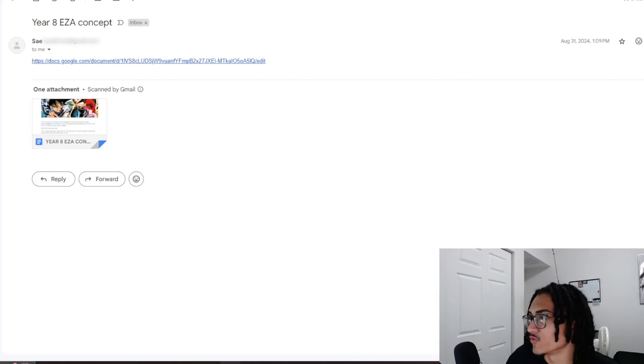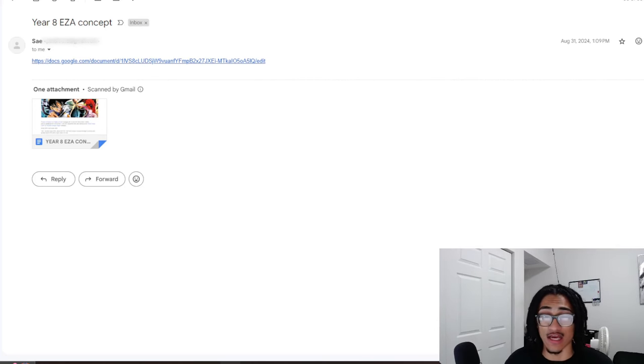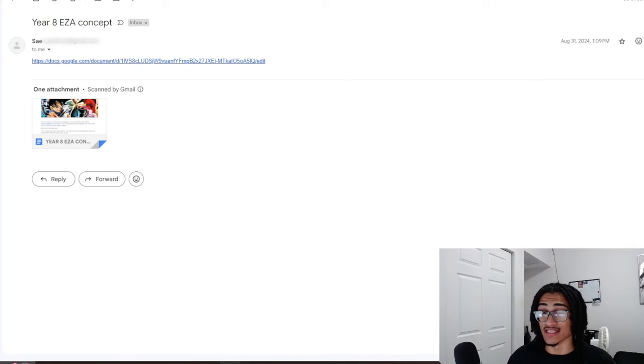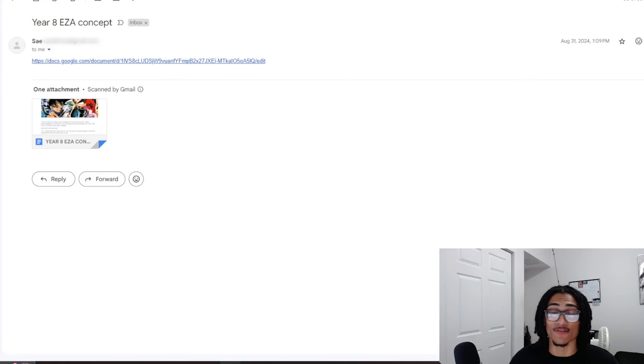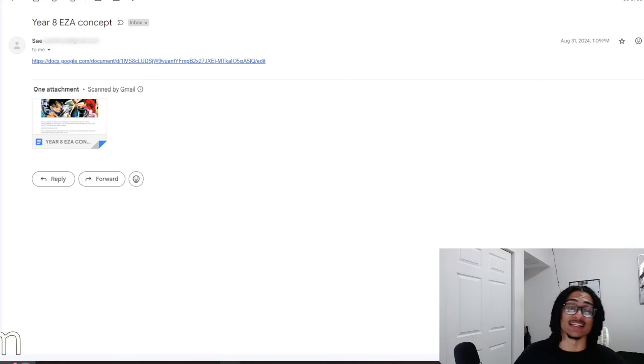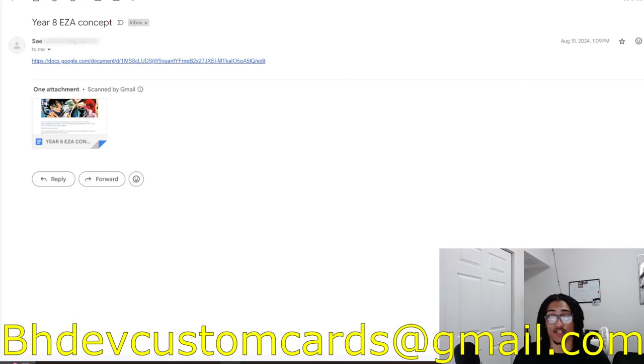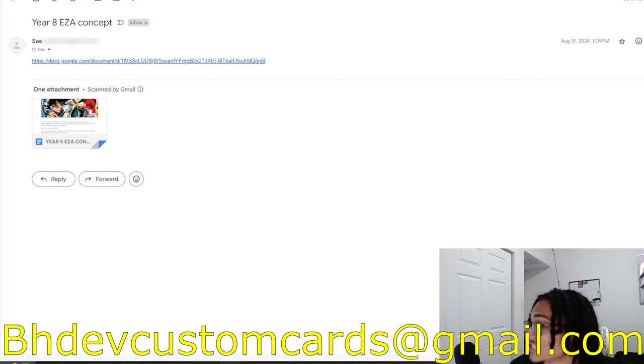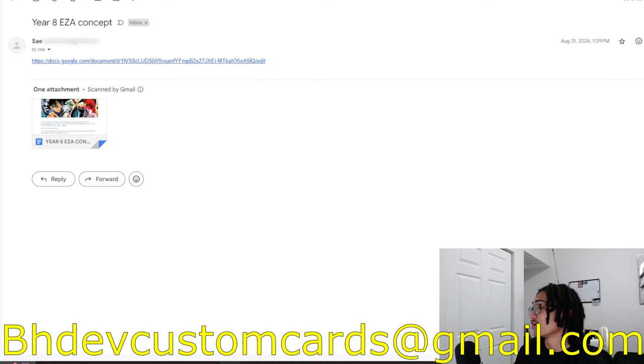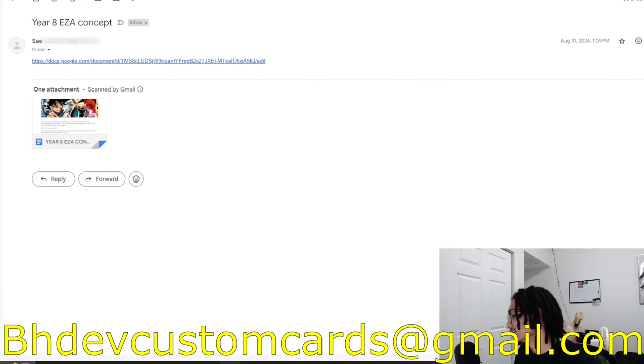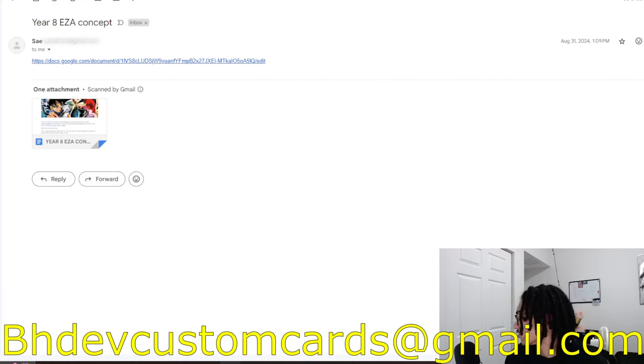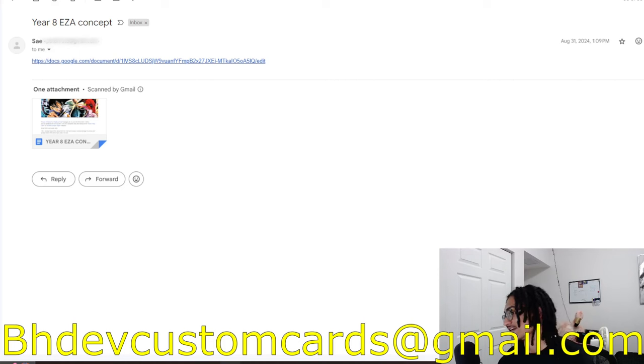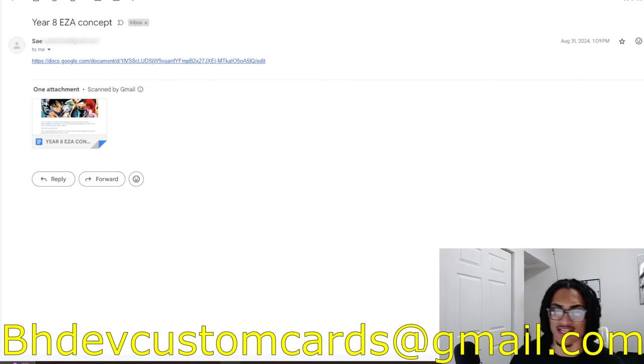Continuing on the custom card review streak, we're going to be talking about a year 8 EZA concept coming in from Say. But before I go ahead and read Say's custom EZA concept, send me custom cards over to bhfcustomcards at gmail.com so I get to your custom card or EZA concept as soon as possible while I'm getting all these recent custom cards and EZA concepts out the way.